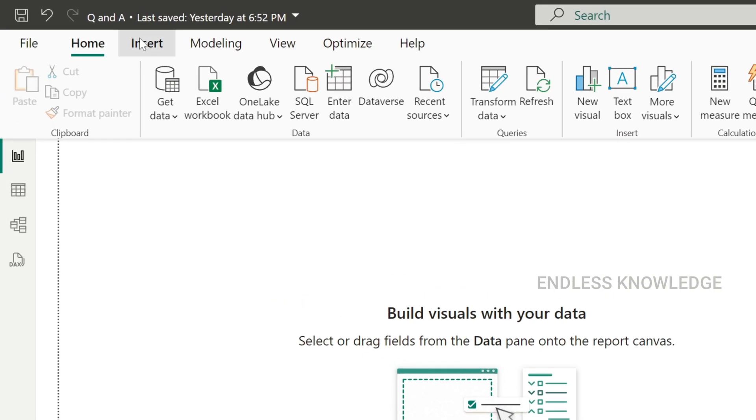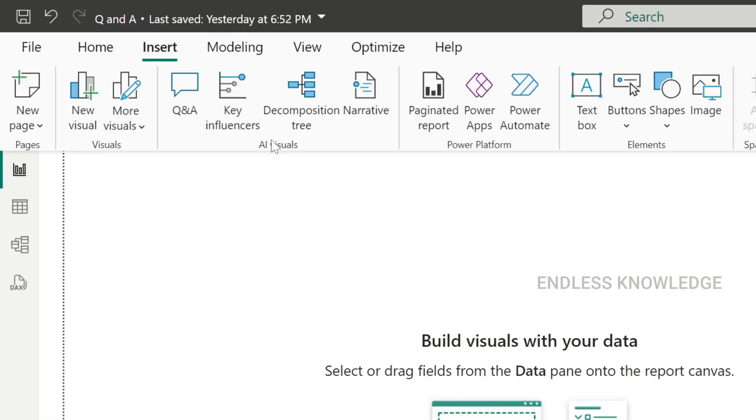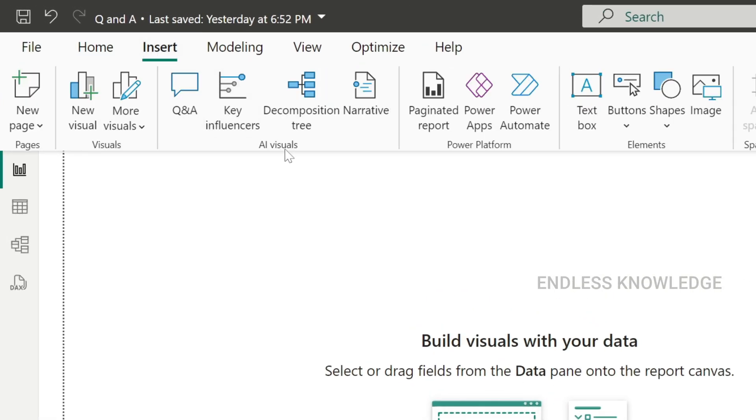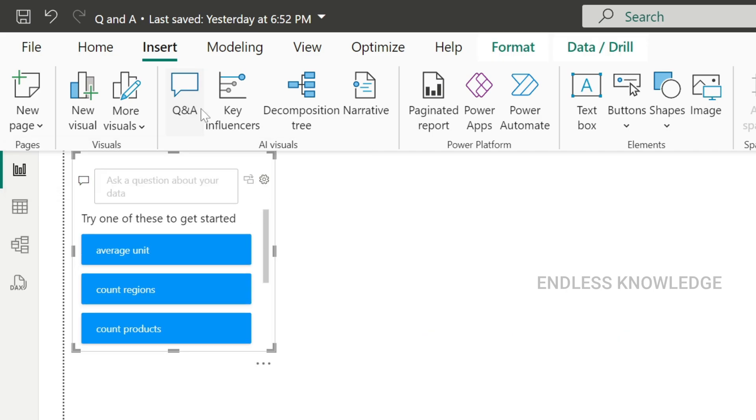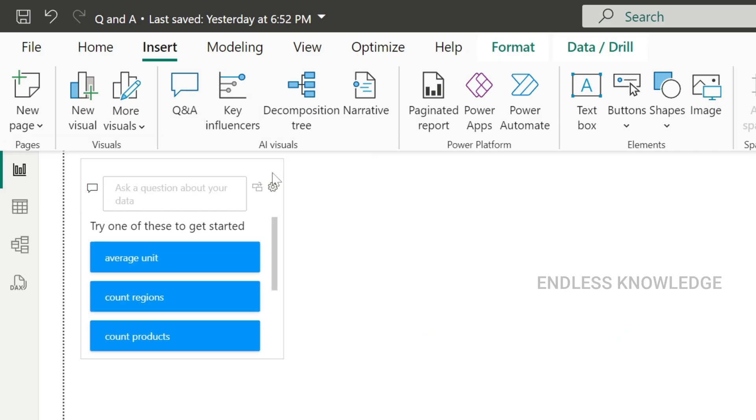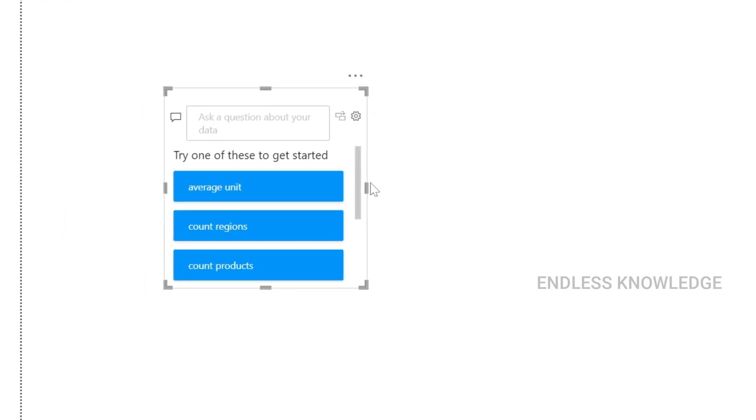First of all, we click the Q&A screen in the Q&A tab.